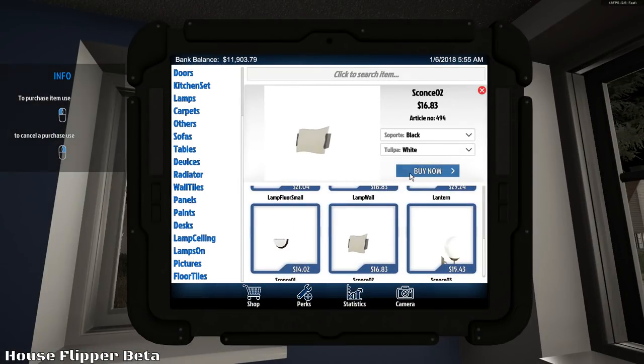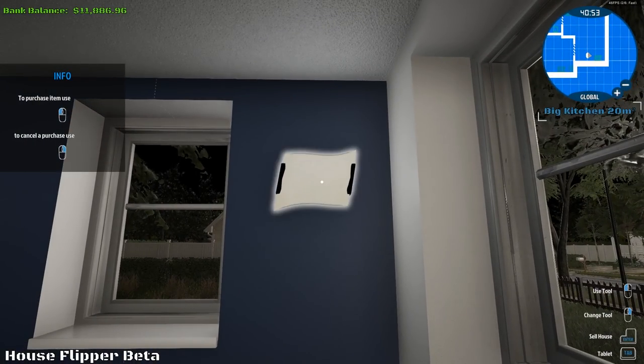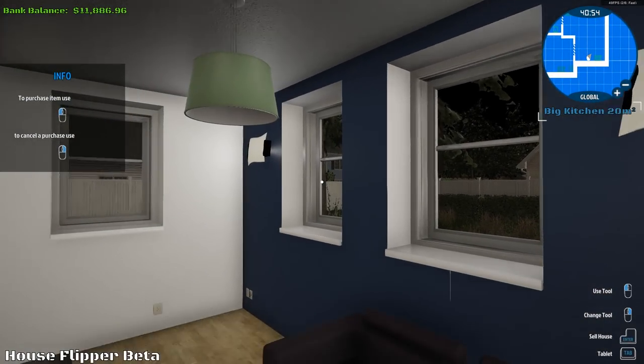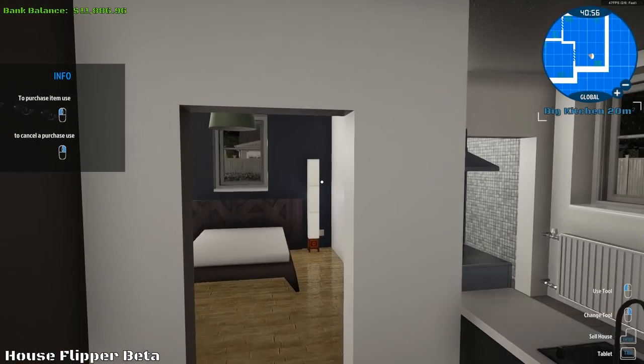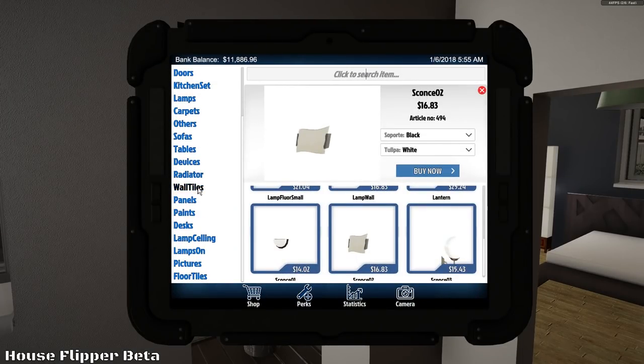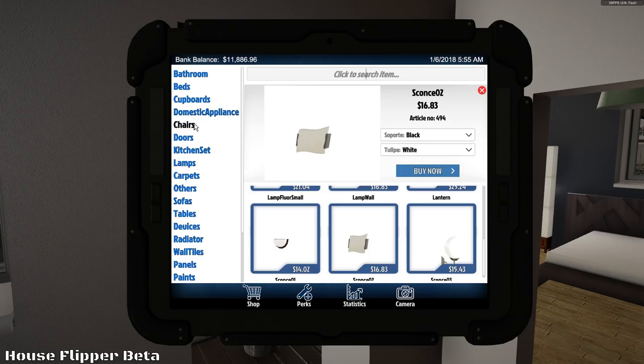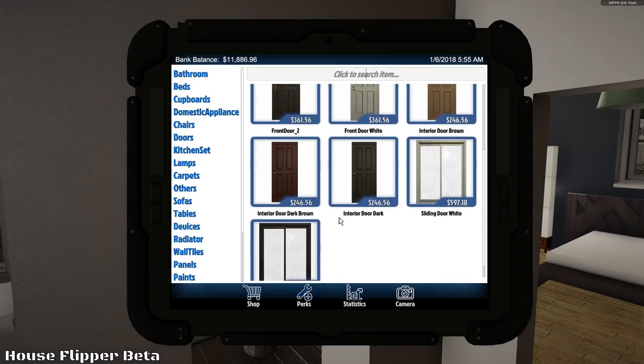And then we'll put one over here. As well. Look at that. Lighten up the joint. Feeling good about it. All right. So doors. We need some doors. We need some front doors. Get a black front door. Interior door, black. Front door, black.